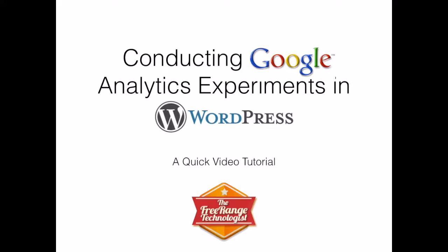My name is Scott Christensen and welcome to this quick video tutorial about how to conduct a Google Analytics experiment in WordPress.